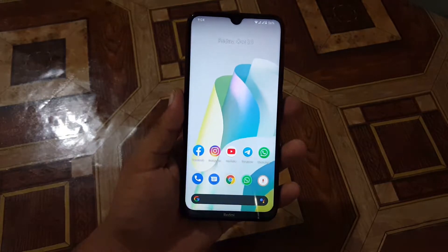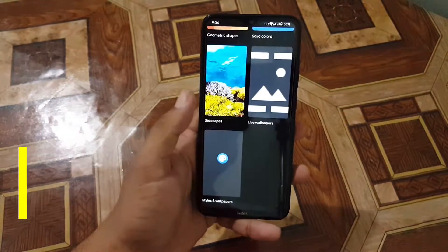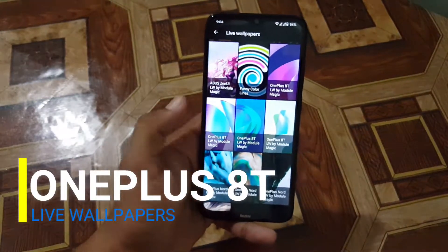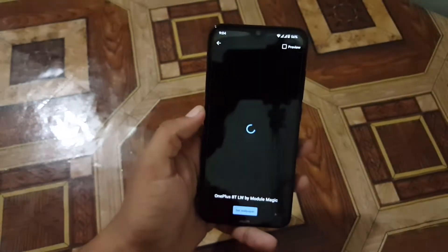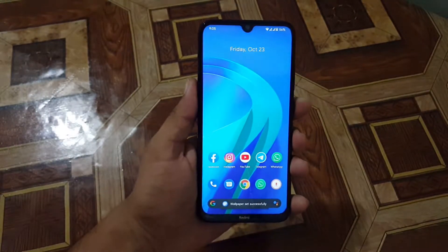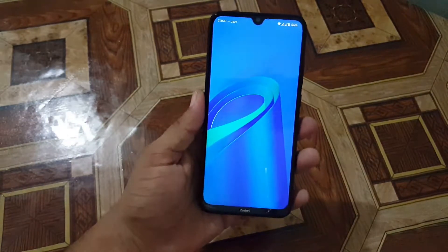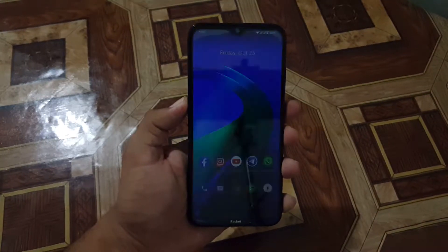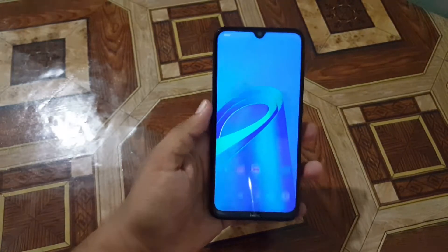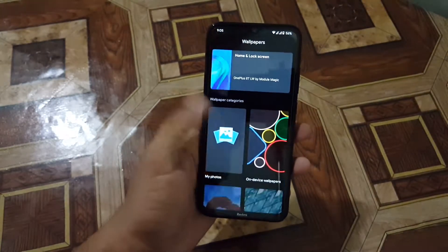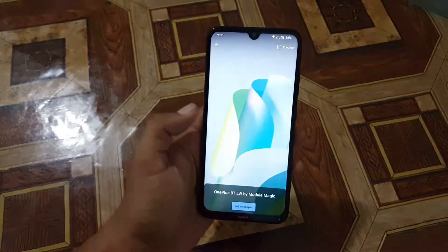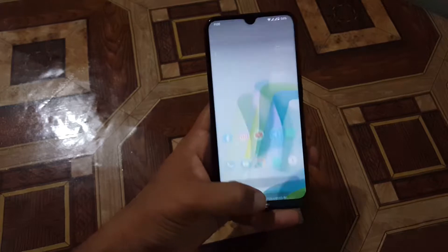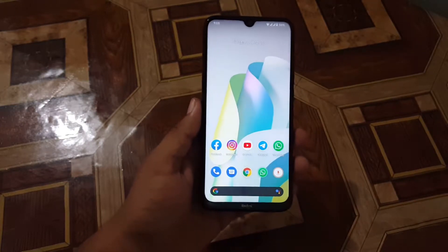Hey guys, welcome to another video. Today I'm going to show you how you can download and install the latest live wallpaper from the OnePlus 8T. This wallpaper looks pretty cool and amazing — we have four live wallpapers from the OnePlus 8T and they work great on every single device. I'll show you how to download and install without any issue, so without further ado, let's get started.